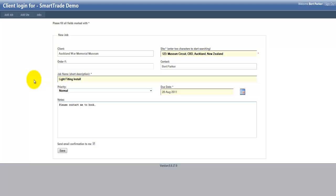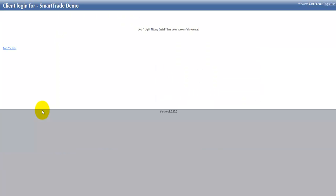You can see they've actually logged the job there, and you can see the bottom here as well, sending an email confirmation. So if I now hit save, and there you go, it's actually saved the job, and it gives the customer a note there saying the Light Fitting Install has been successfully created.